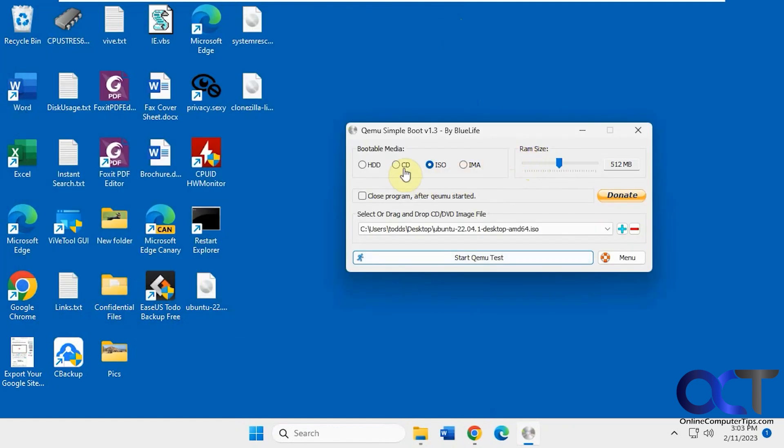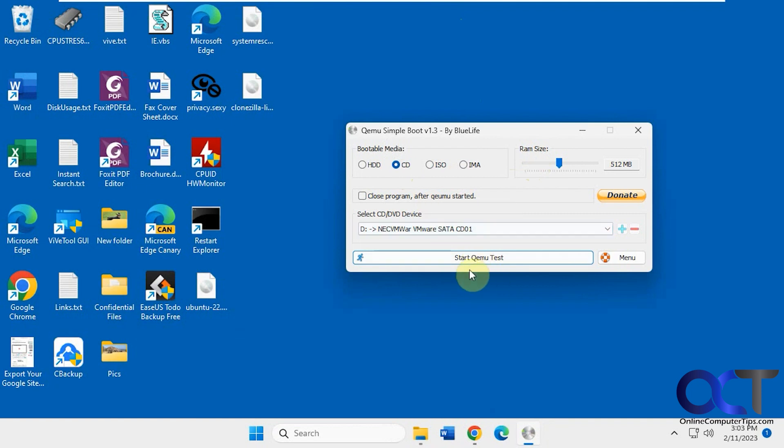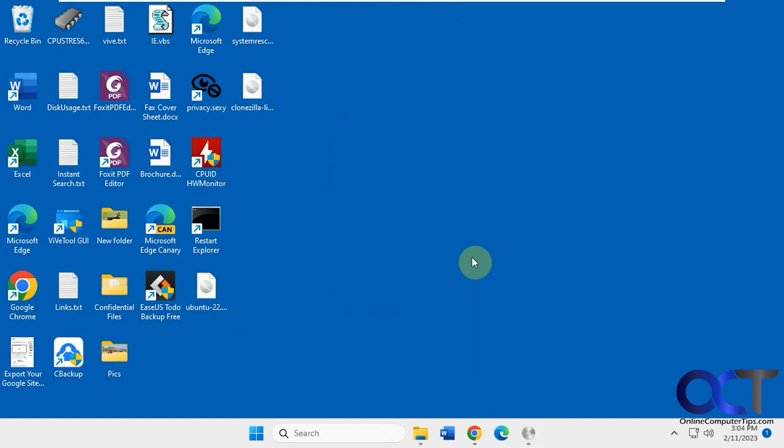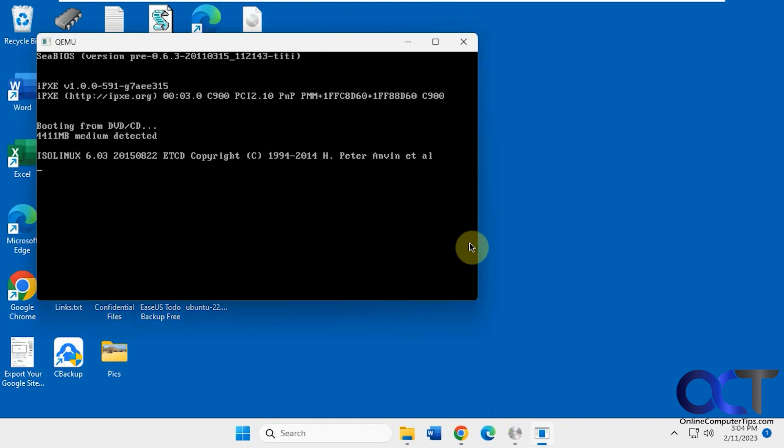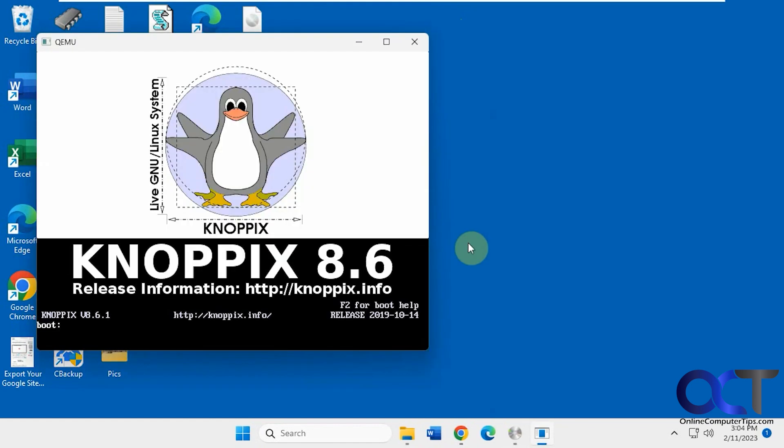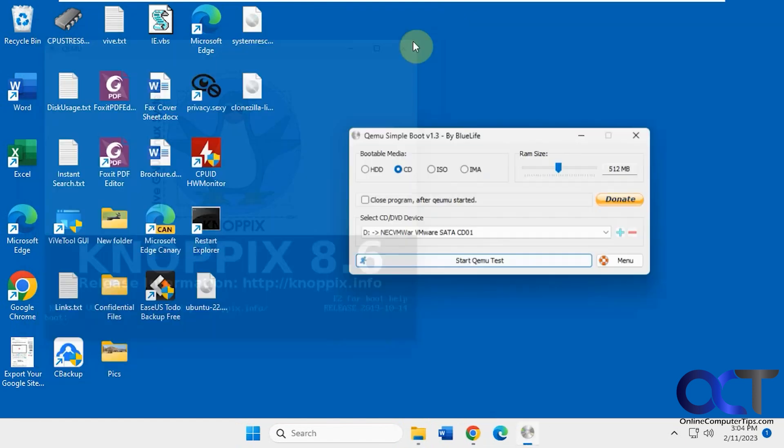And then also if you have a CD. So let's try the CD here. I got a Linux CD in the drive here. So boot it right into the NopX Linux, just like that.